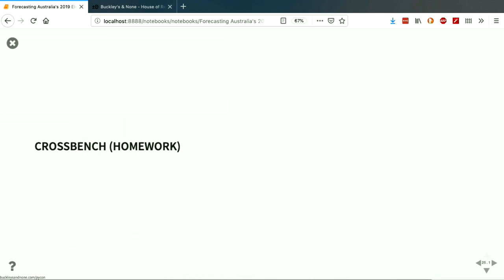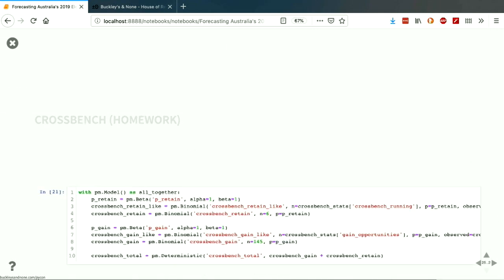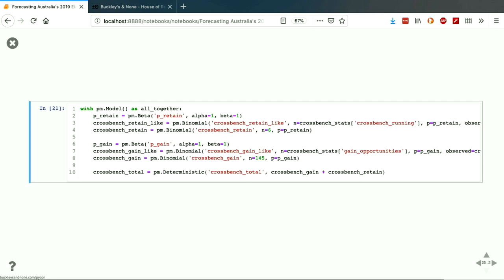There's a third section to the model I don't have time to go through today, and it's actually possibly the best performing bit of the model. But you have the link, so feel free to go and see how it works. It goes through that same process of specifying a prior, adding data and a likelihood — here we use a different likelihood, which is a binomial likelihood — and then getting a posterior distribution for the number of seats that will be won by the crossbench.